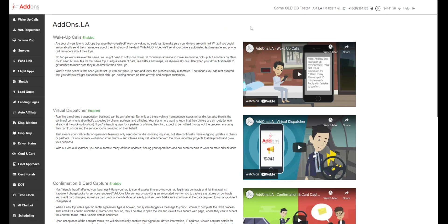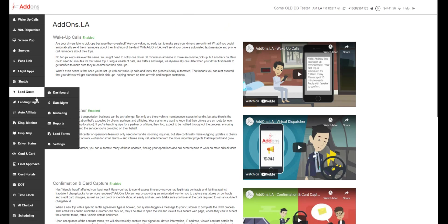Hey guys, this is Mike Blackburn with add-ons. Today we're going to be showing you how to build a rate sheet.